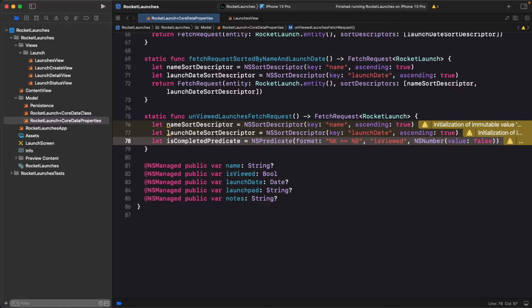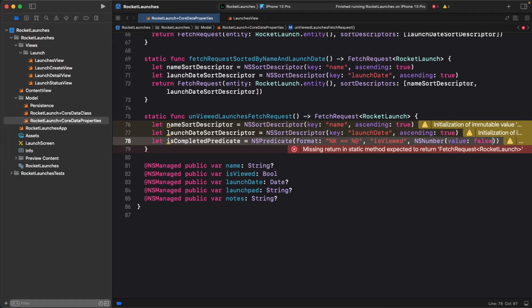So what's going on here? NSPredicate accepts a format string as one of its core arguments, and this format string has a language of its own. Under the hood, there is a predicate parser that breaks this string down and converts it into a set of rules. Predicate strings are a really complex topic, and we're not even going to scratch the surface in this course, but let's talk about some of the important basics.